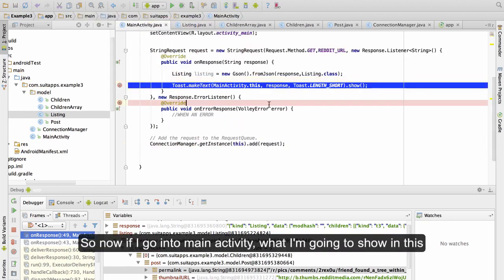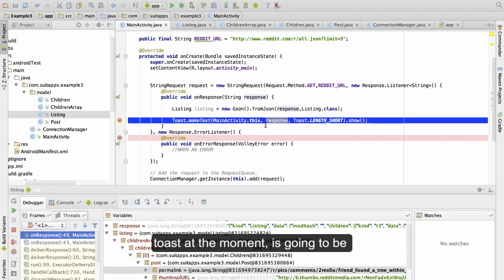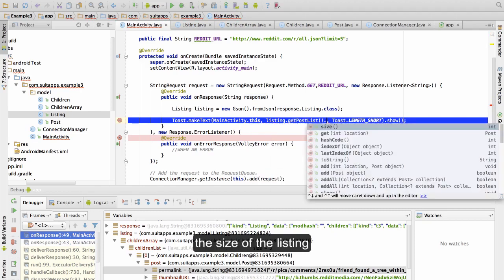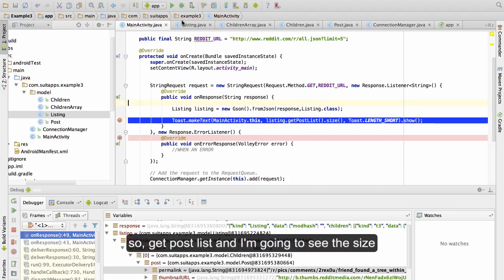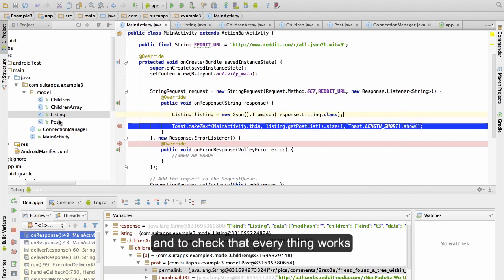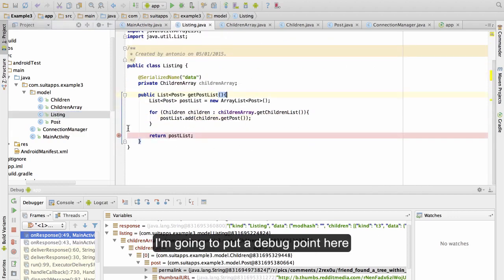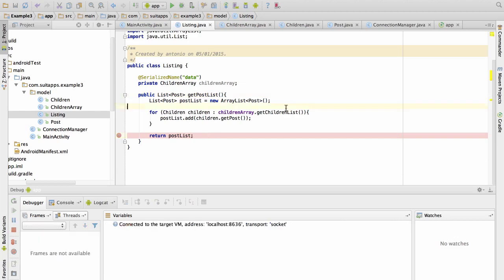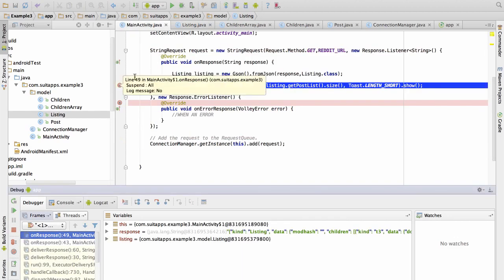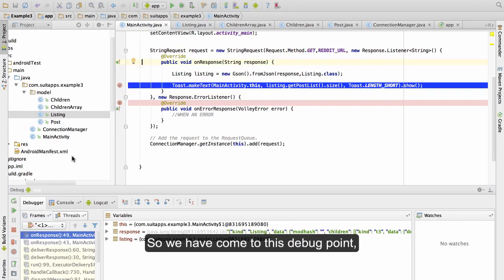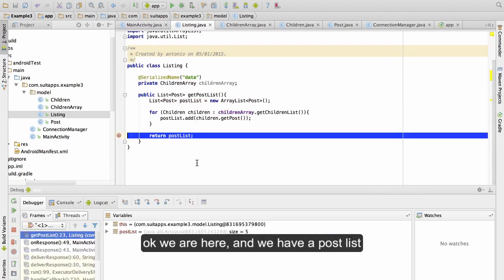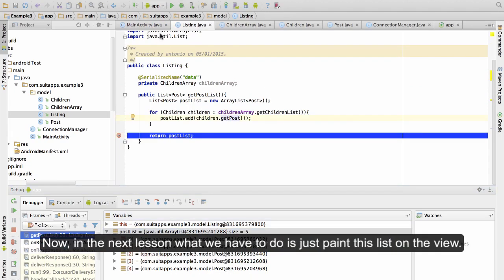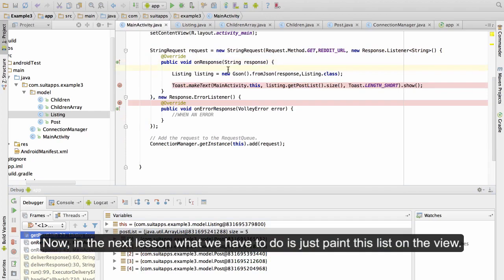Now in MainActivity, I'm going to show in a Toast the size of the listing by calling getPostList and checking the size, with a debug point to verify the list is working. After hitting the debug point, we can see a post list with five posts — which is exactly what we want. In the next lesson, we just need to paint this list on the view.